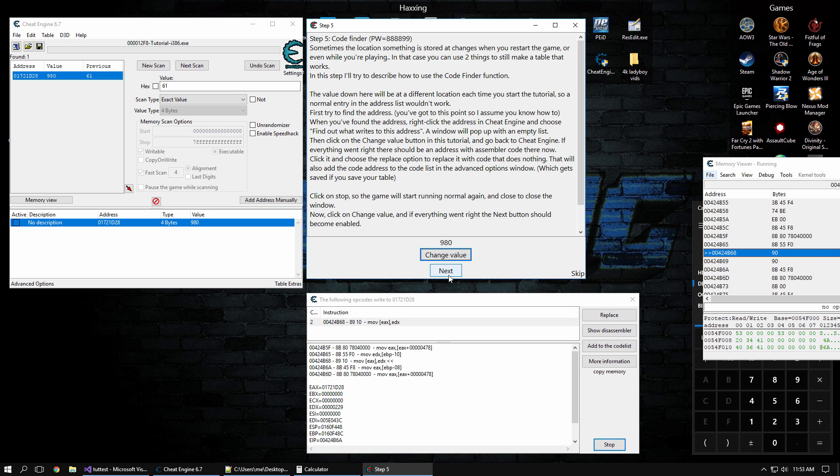All right, so that's the end of step one through five. Next video is going to do steps six through eight, I think.